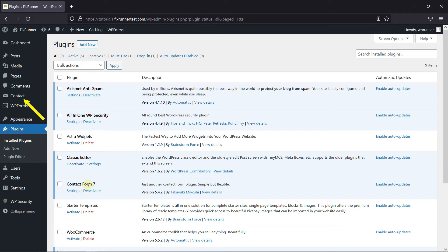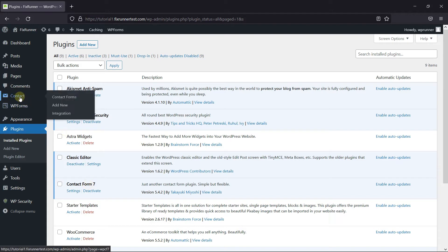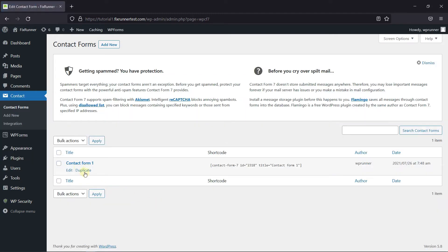If you notice, you can see the Contact Forms icon on your dashboard. Go to the icon, then click on Contact Forms. Now one form is already made — you can use this one too. But I'm going to show you how to create one, so click on Add New.